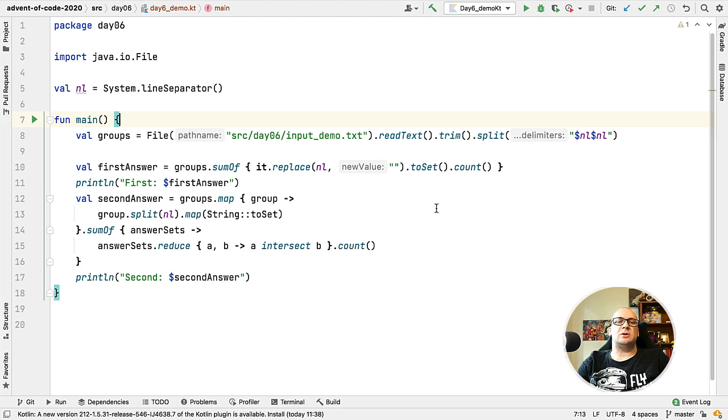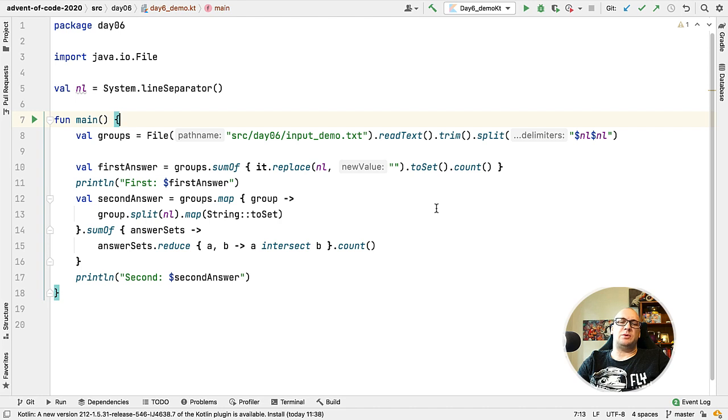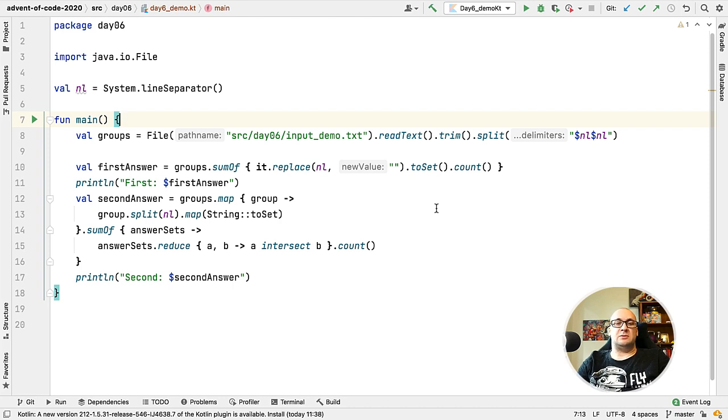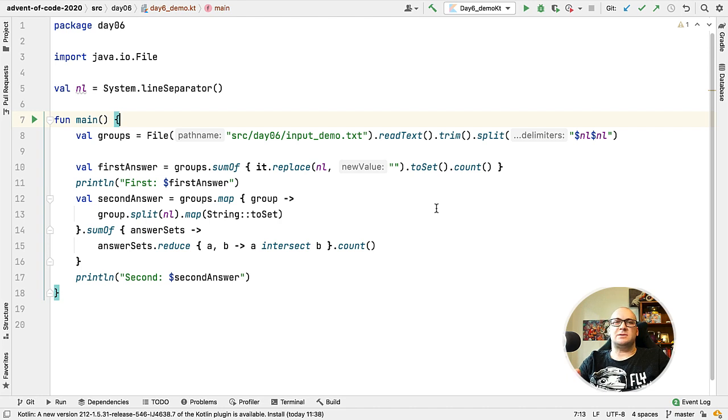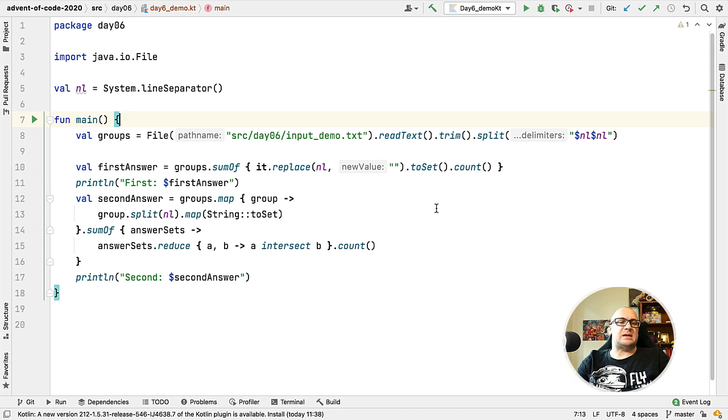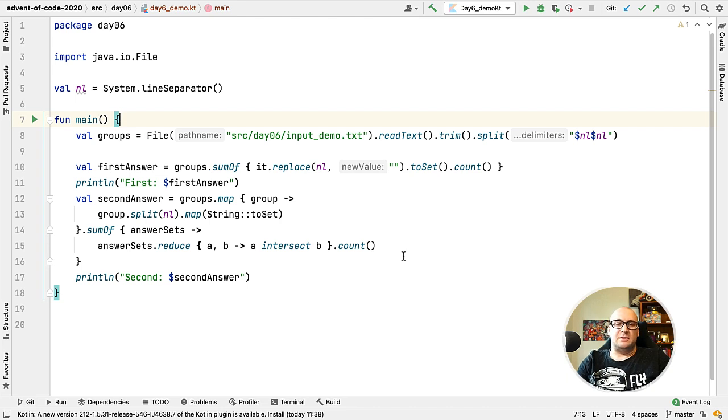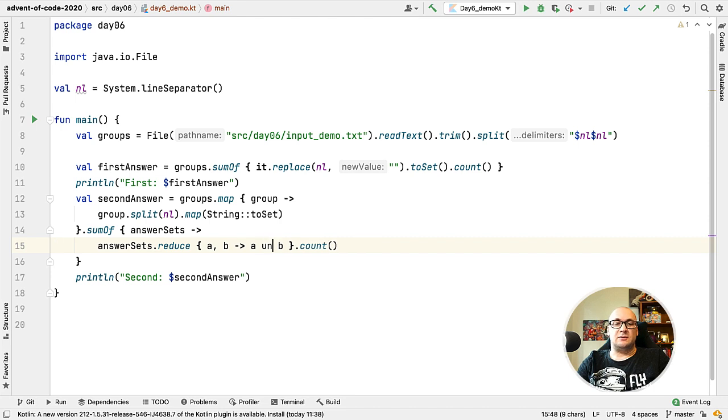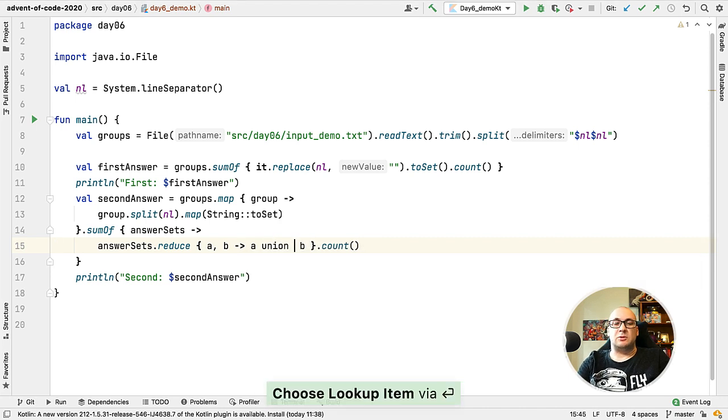At this point we can also make an observation that the first part of the challenge could actually be solved exactly in the same way as we did for the second part, but using a different operation. Instead of intersect we could use union because that would produce a unique set of characters of all the sets that we are working with.